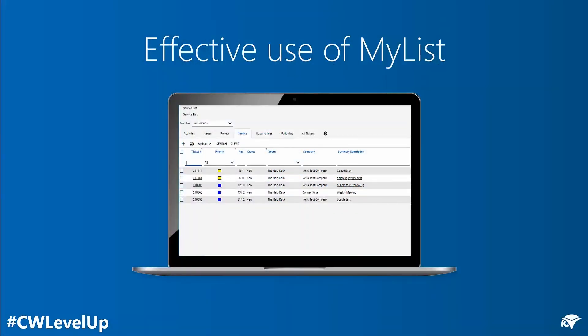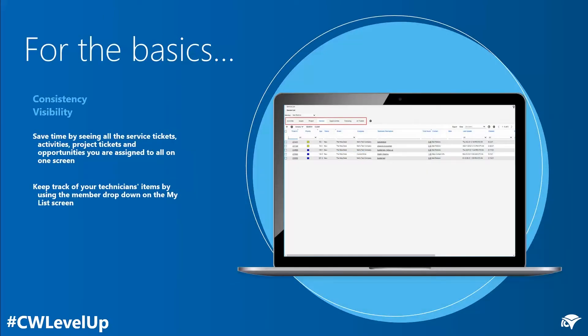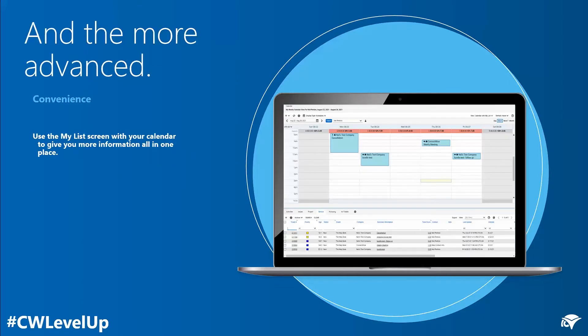You can find the MyList screen under the Sales module in ConnectWise Manage. For the basics, save time by seeing all the service tickets, activities, project tickets, and opportunities assigned to you all on one screen. For visibility, keep track of your technician's items by using the member drop-down on the MyList screen to see everyone's time all in one place.